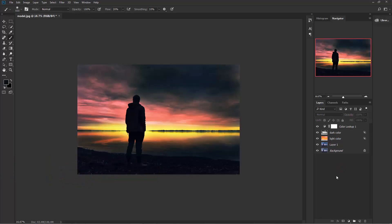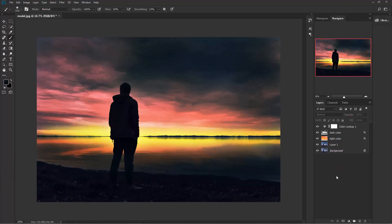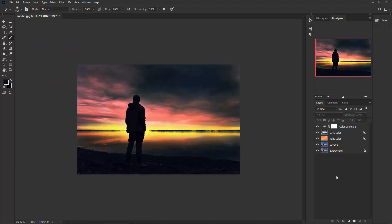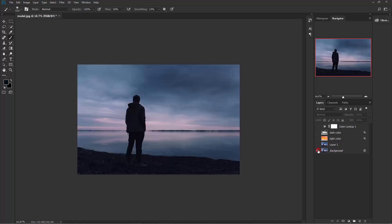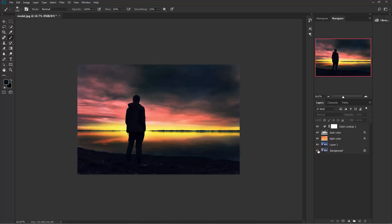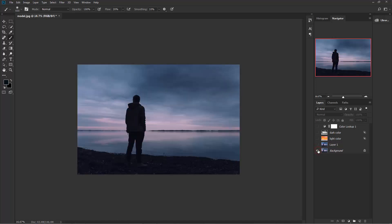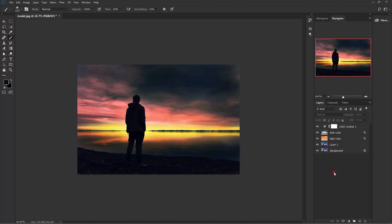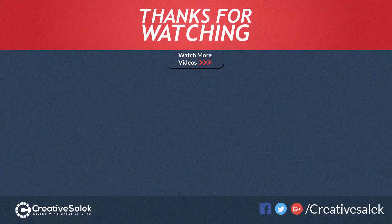We are done. See the before and after — before and after. I hope that you enjoyed this tutorial. Don't forget to subscribe. Thank you.